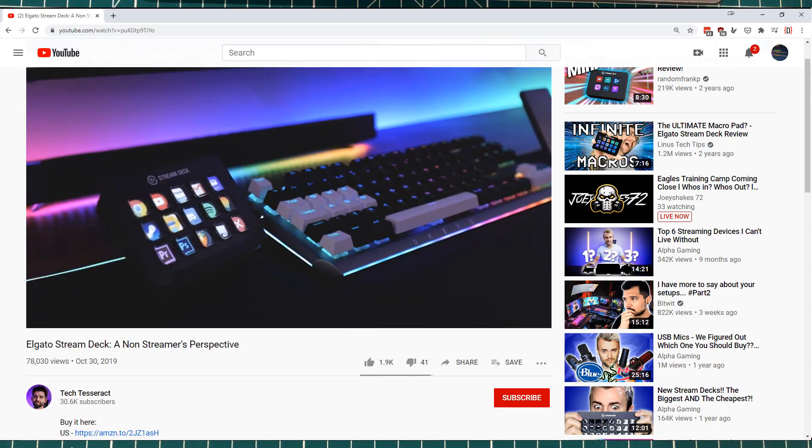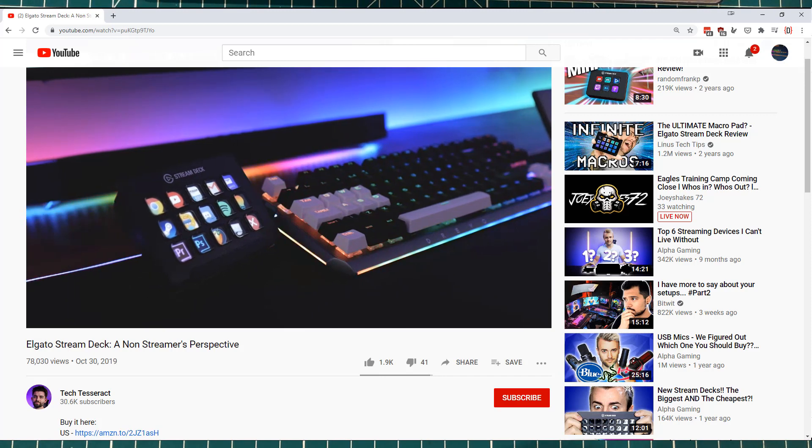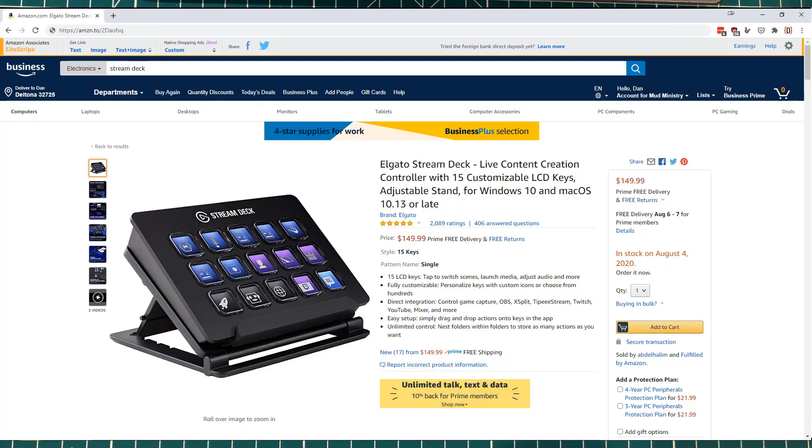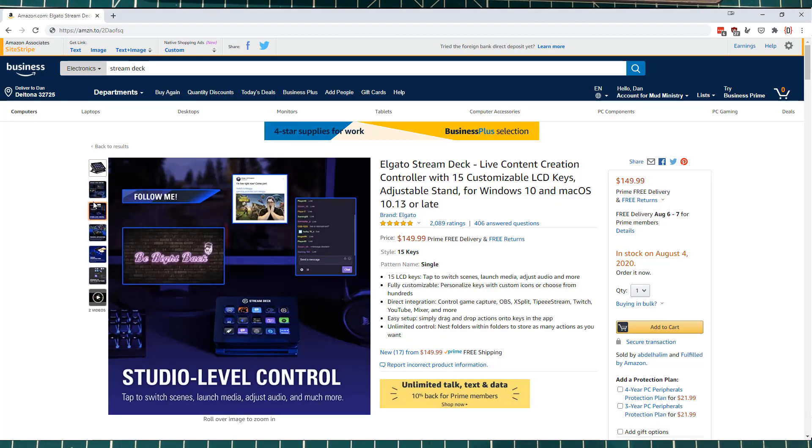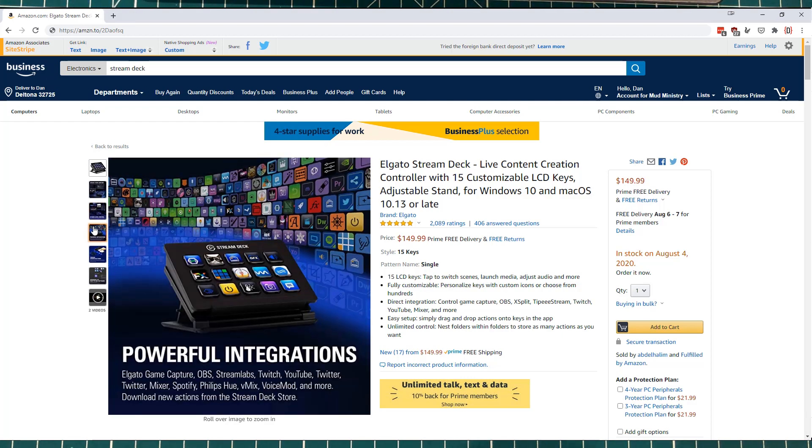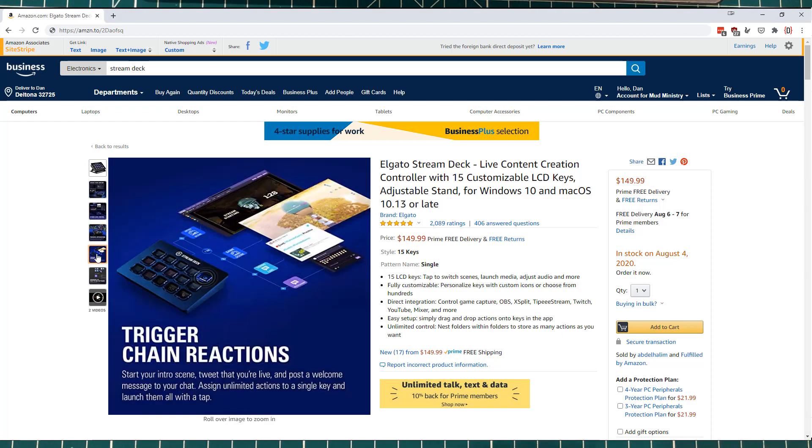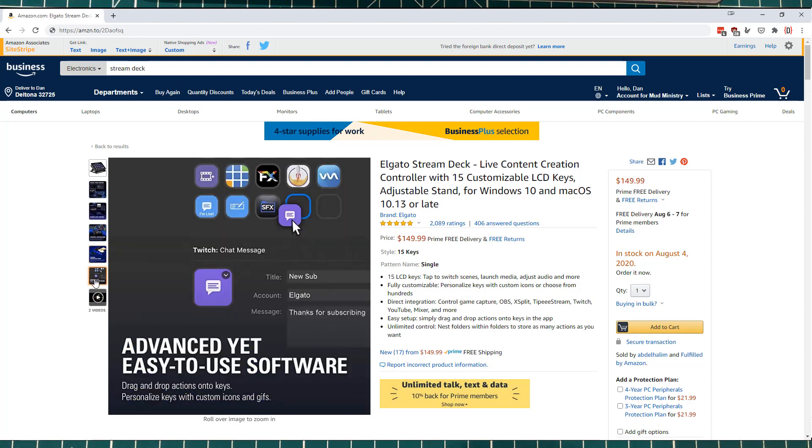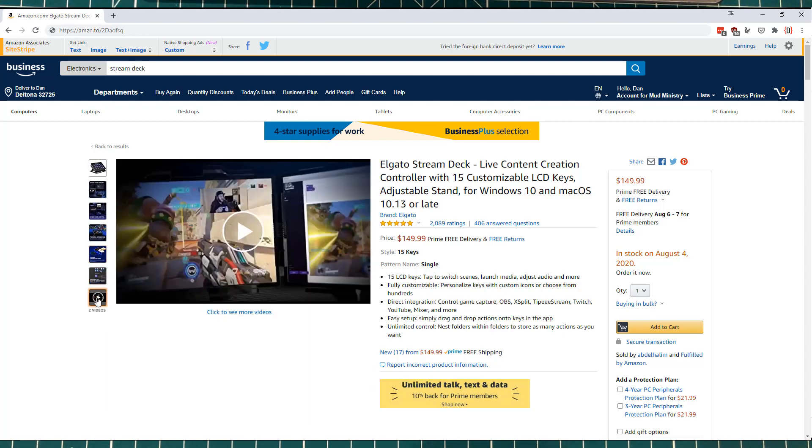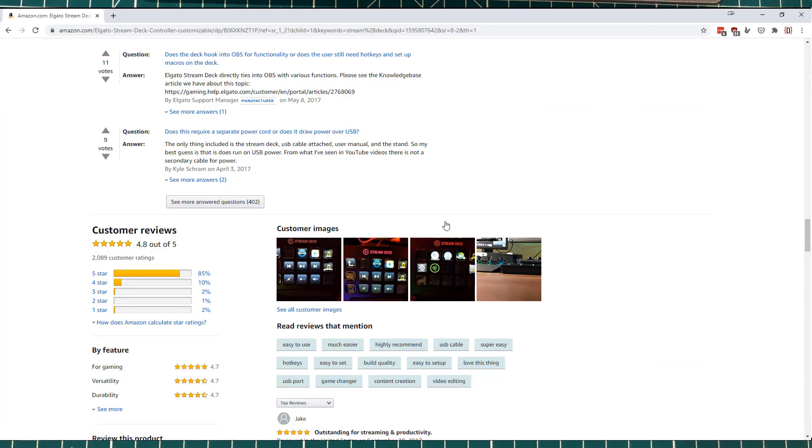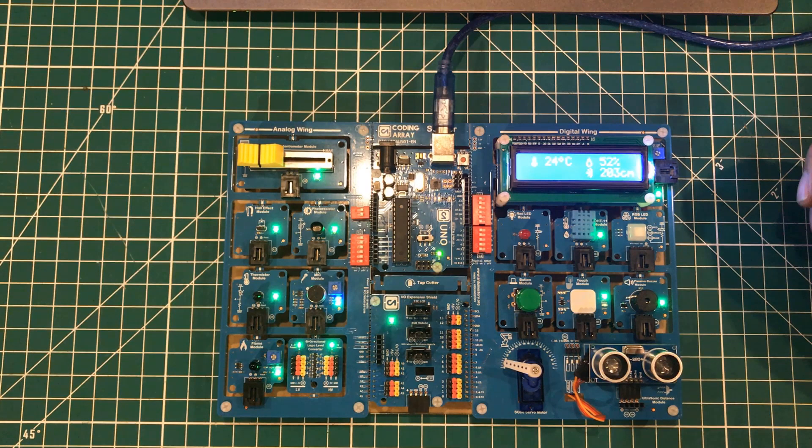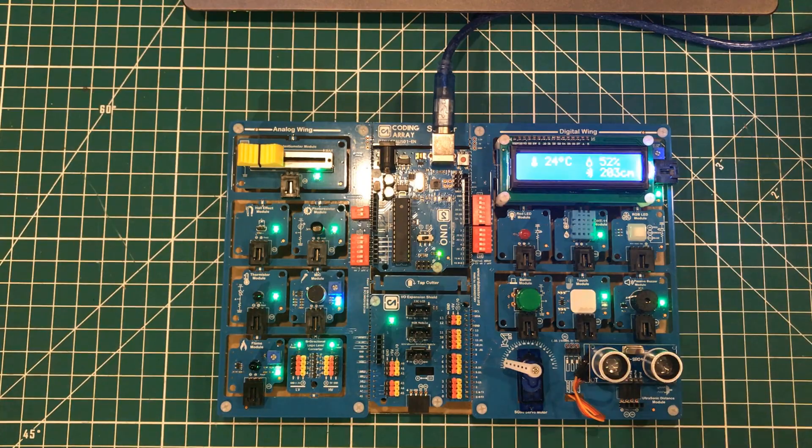The only issue is they're about $150, and I just cannot spend $150 on something like that. So I thought to myself, you know what, you give me an Arduino, a couple of sensors, some Node-RED, and in an hour I can make something that's at least 10% as good as that. So that's what I did.